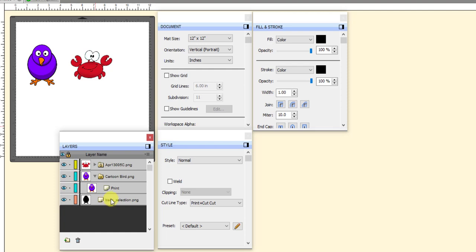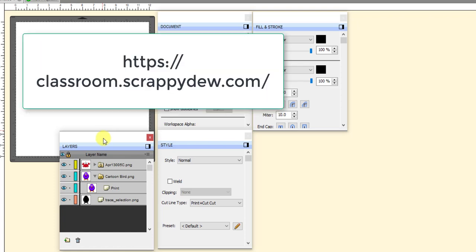And as always, if you have any questions, please let me know. And also don't forget that Sure Cuts A Lot 5 Classroom at ScrappyDoo.com offers over 150 videos and over 10 hours of training to make you a master of Sure Cuts A Lot.